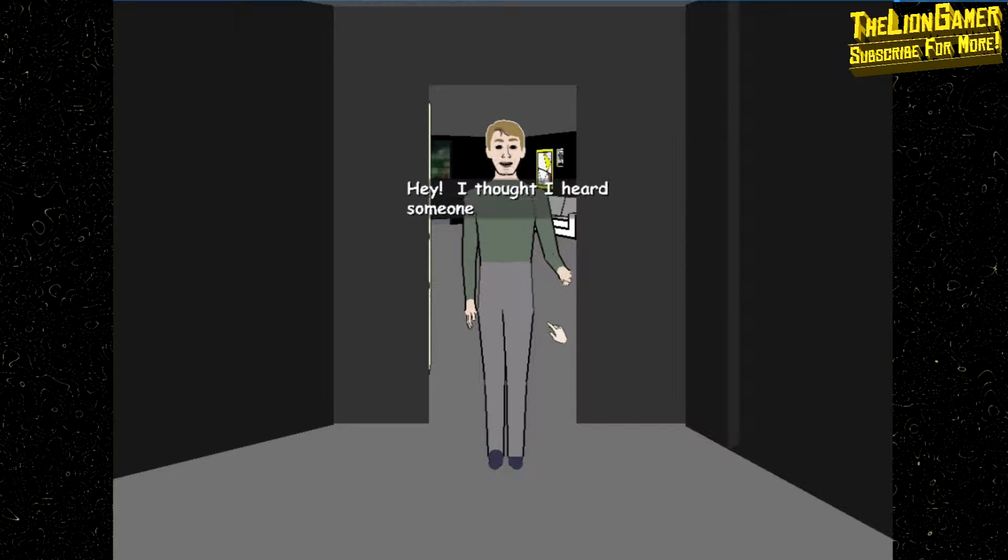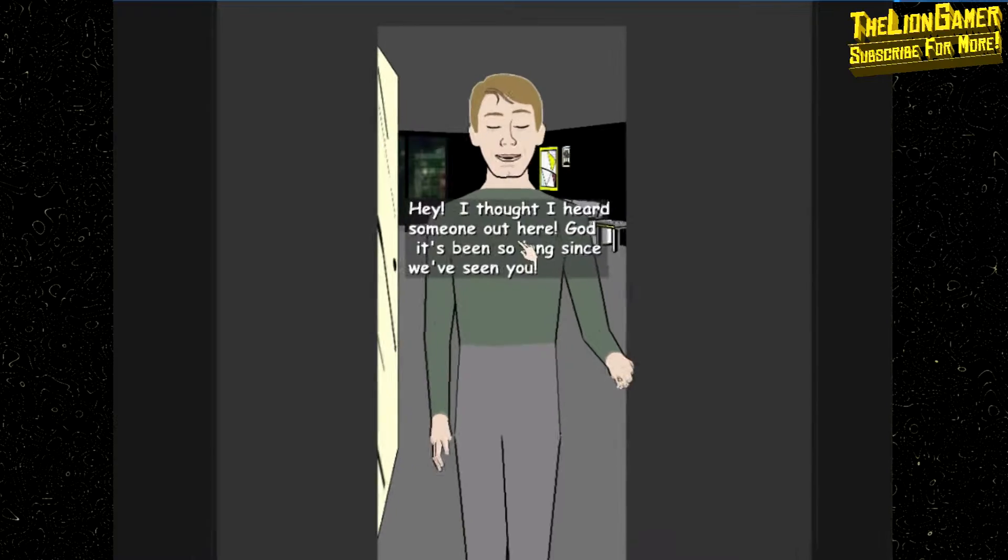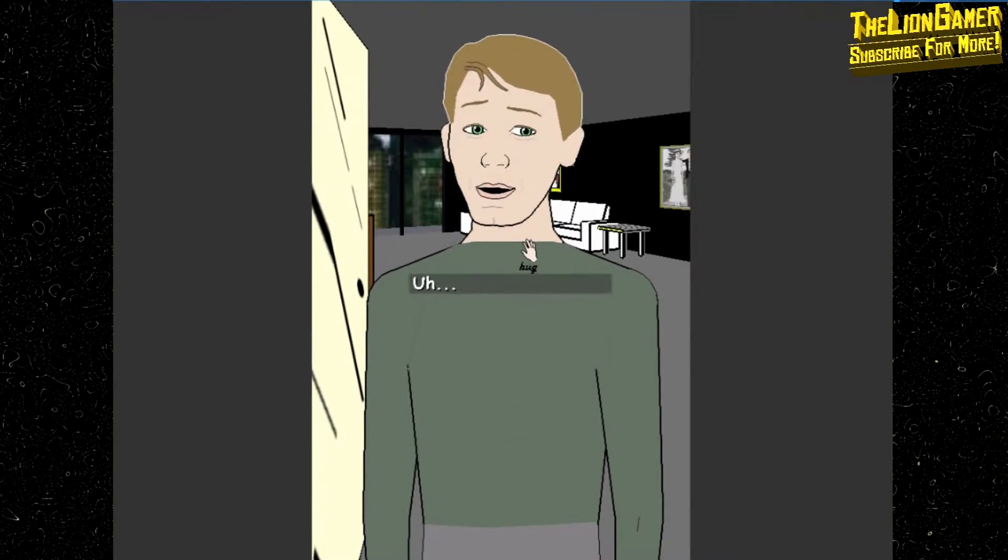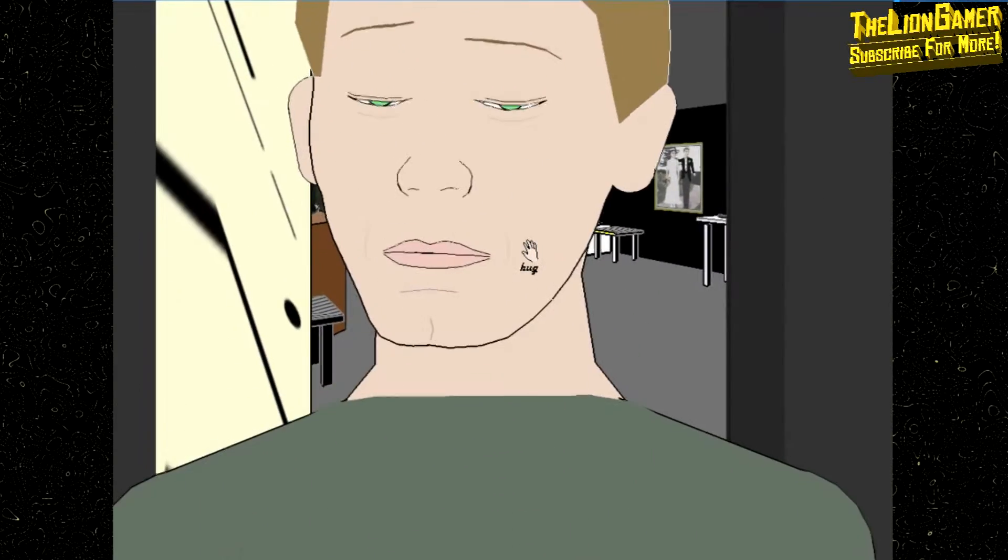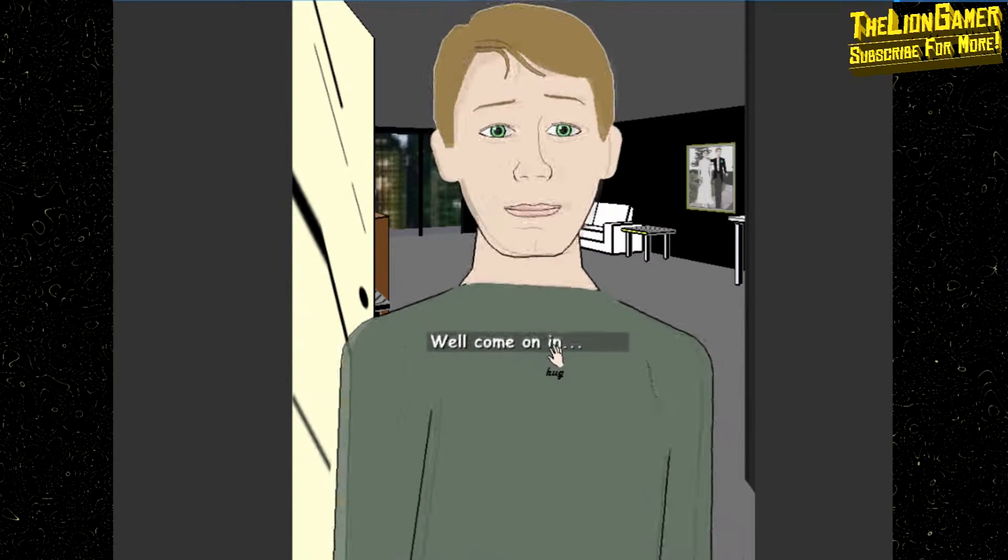What Trip? Don't give me that look, you're going to drive me crazy. Al! Hey, I thought I heard someone out here. God, it's been so long since we've seen you. Well, come on in.